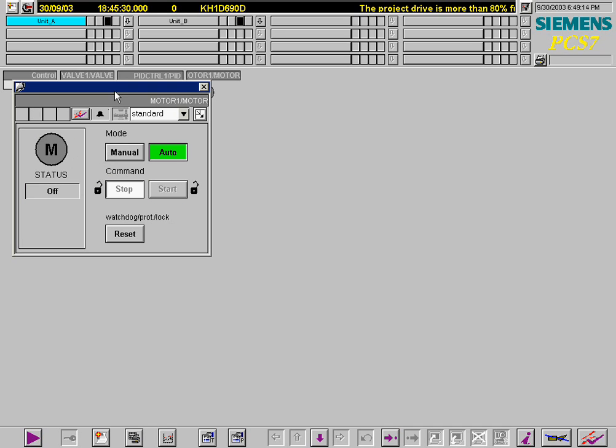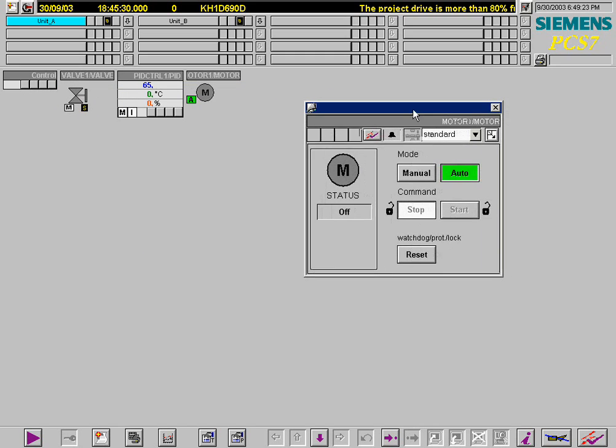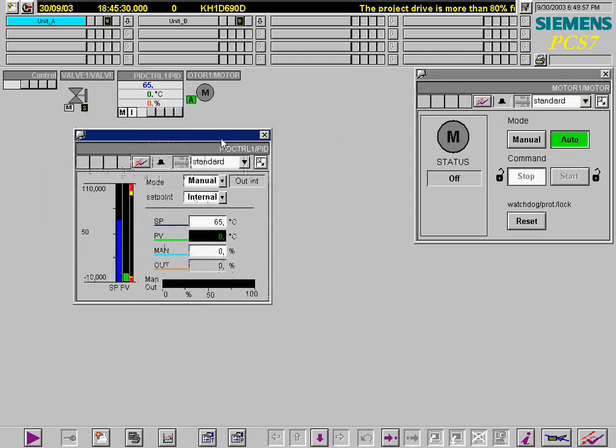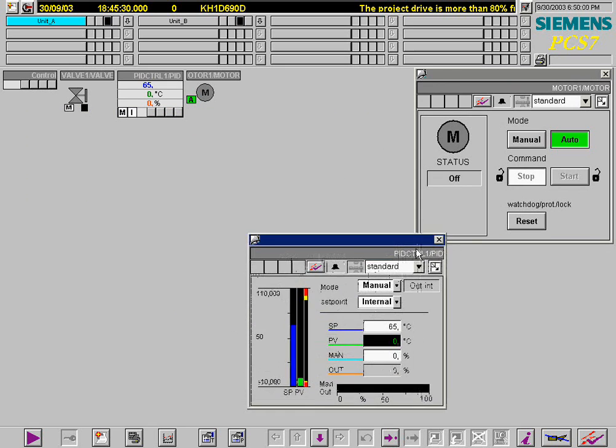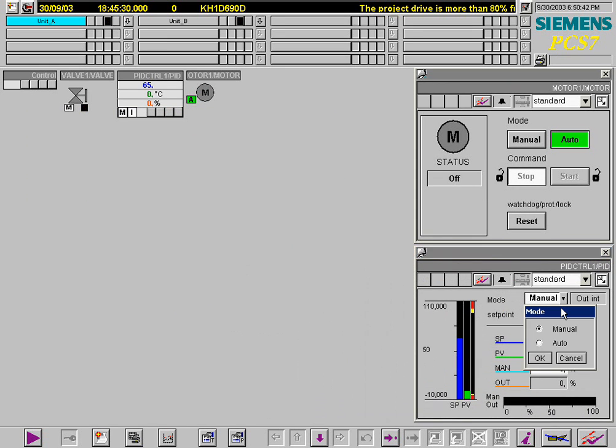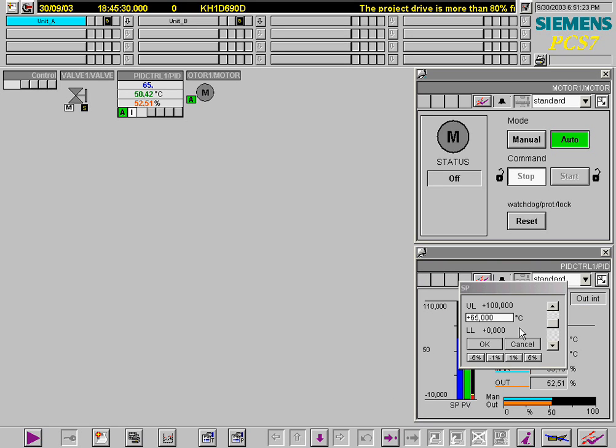The faceplates of the controller and the valve are also selected by clicking on their block symbols. The controller must be set to auto mode. The setpoint value is now set to 40.